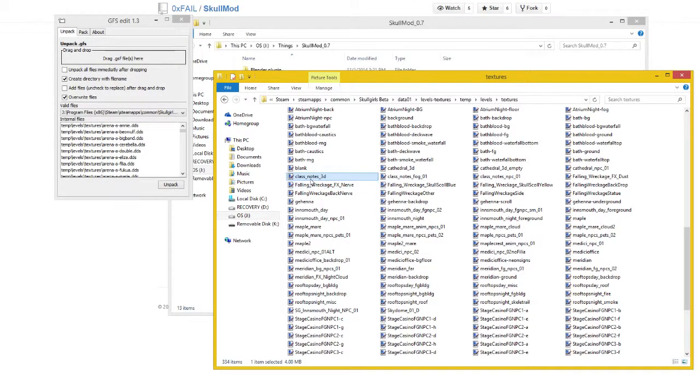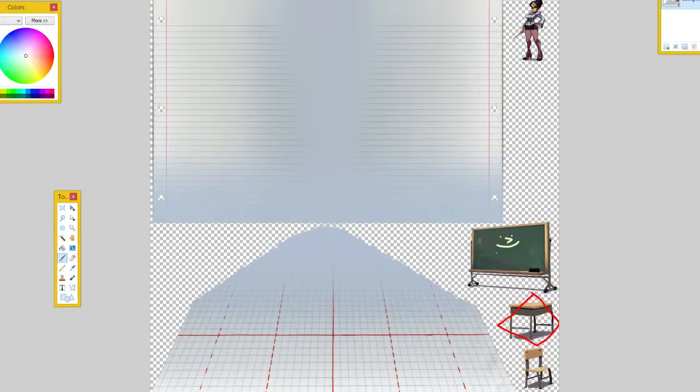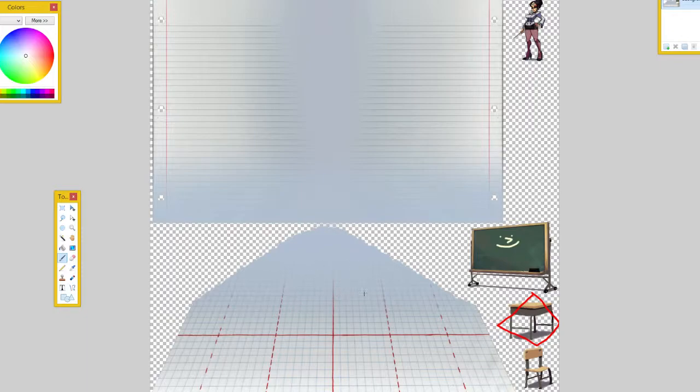Like I was saying earlier, open up class notes 3D because that's what we're going to be editing. This is basically what the stage is going to look like, minus these two changes which I've already made. This is the backdrop, and this is the foreground in addition to the ground.